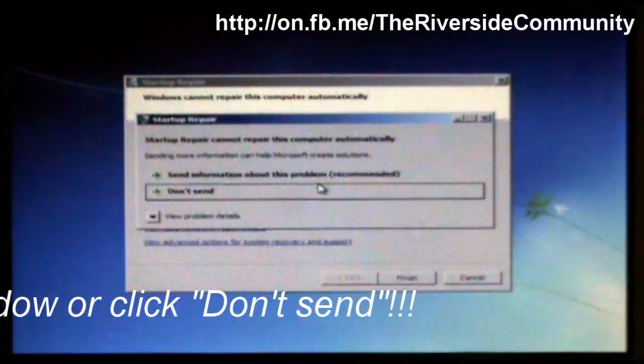So basically, you're replacing the original sethc.exe file, which is a little notification that'll pop up on your computer when you press shift five times and say do you want to turn on sticky keys. It's replacing that with command prompt. So when you press shift five times on your computer now, it'll now show up with command prompt.